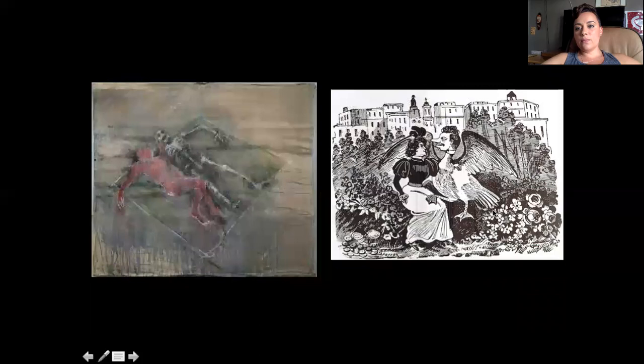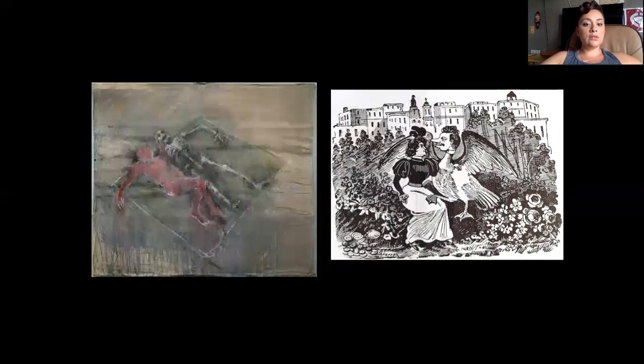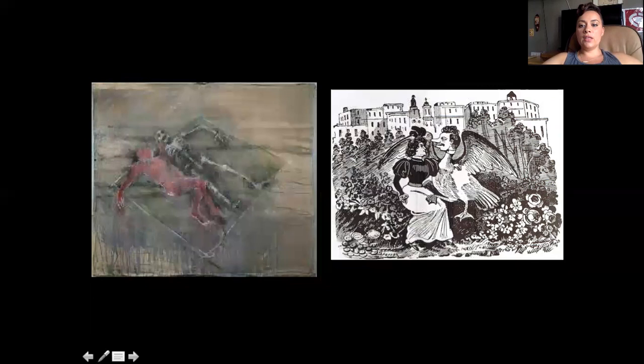Over here is another Posada political cartoon — a character's head on a goose or something, talking to a woman. I don't know the full history, but you can really see his remarkable drawing skill and his ability to create characters and interesting narratives. If you don't want to do the drawing assignment, one option is to look up one of these Posada political cartoons and find the exact story behind it and tell the class what it is.